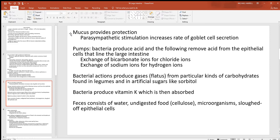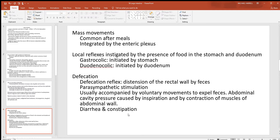Mucus is produced by goblet cells all the way through the digestive tract under parasympathetic stimulation. There are pumps with bacterial activity producing acid, and some bicarbonate is swapped out for chloride and sodium for hydrogen. Helpful bacteria provide us with things we need, like vitamin K — we provide them with a home. They also produce gases called flatus. At the end, chyme is converted into feces as most remaining water is pulled out, leaving undigestible food like cellulose from plant cell walls, along with lots of microorganisms and epithelial cells shed throughout the digestive tract.